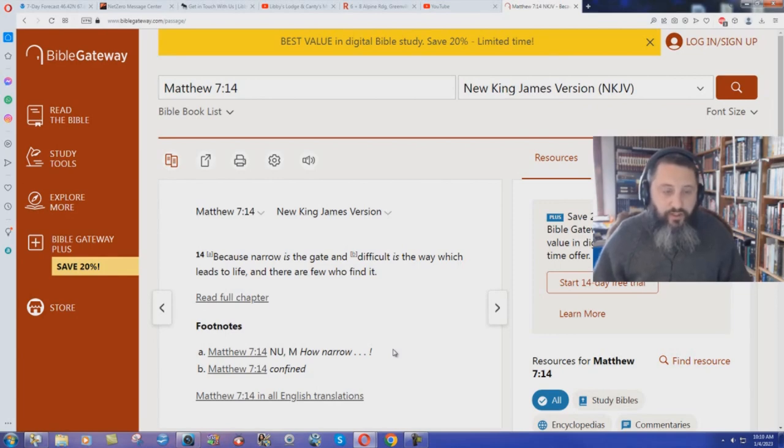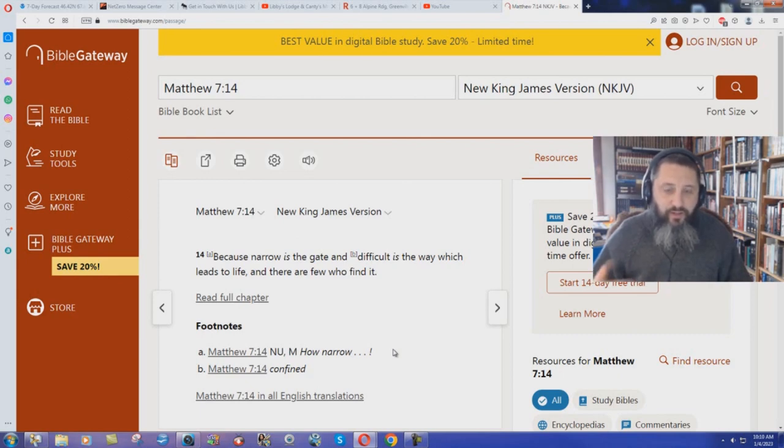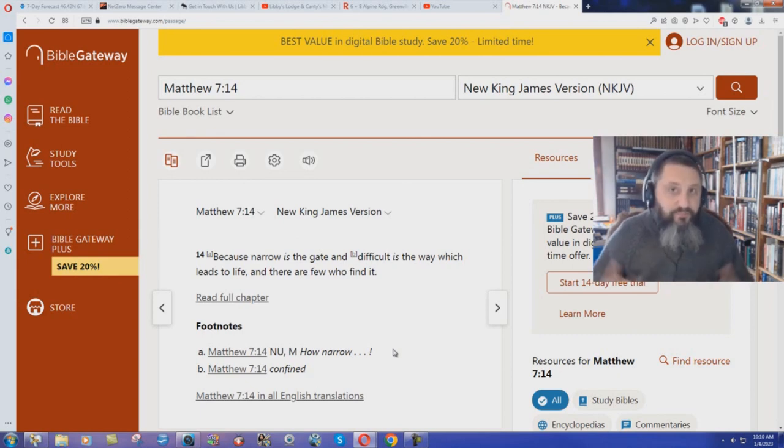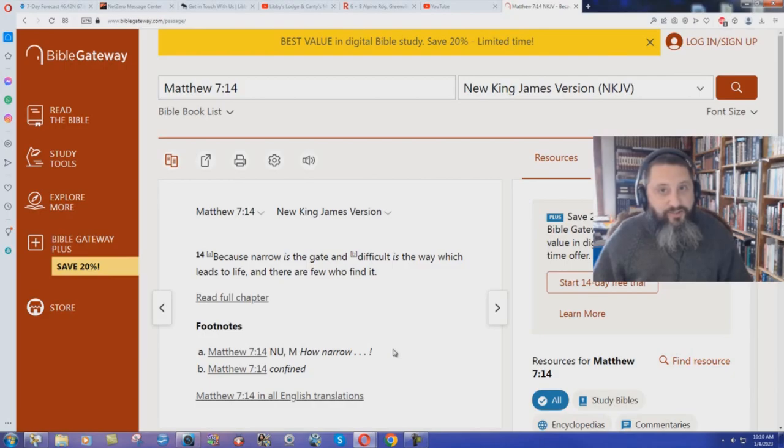But it's not difficult. Jesus said that my yoke is easy and my burden is light. Why would you write 'difficult is the way which leads to life' unless you're teaching work salvation?